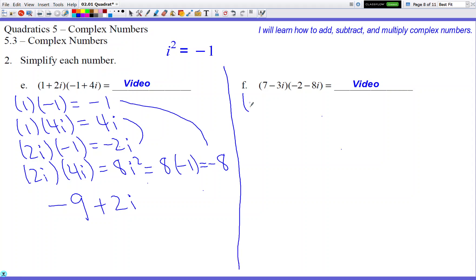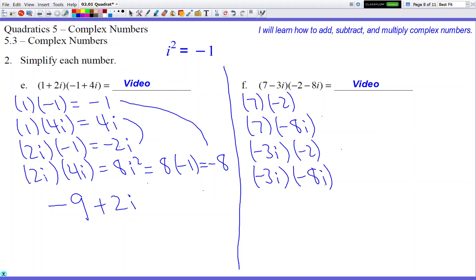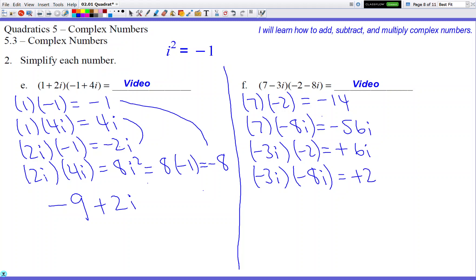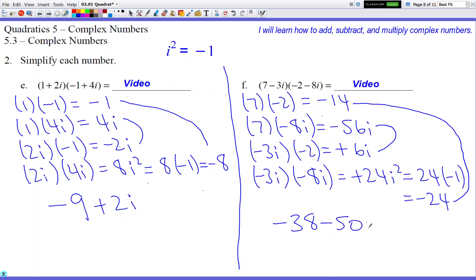For (7 - 3i)(-2 - 8i): 7×(-2) = -14, 7×(-8i) = -56i, (-3i)×(-2) = +6i, and (-3i)×(-8i) = +24i², which becomes 24×(-1) = -24. Combining like terms: -14 + (-24) = -38 for the real number, and -56i + 6i = -50i for the imaginary number. So the answer is -38 - 50i.